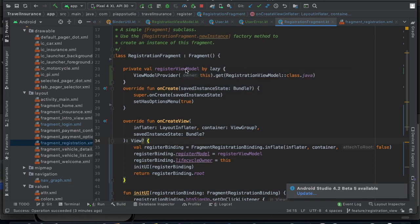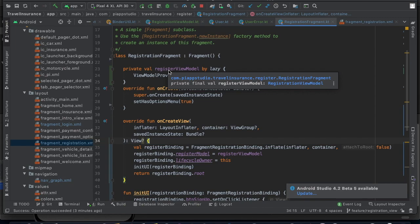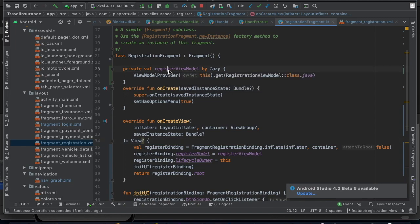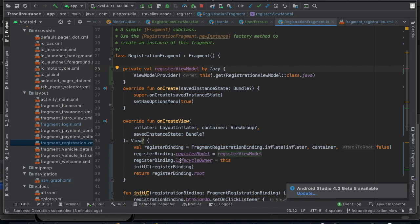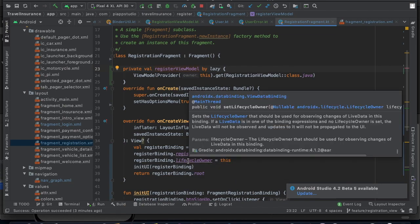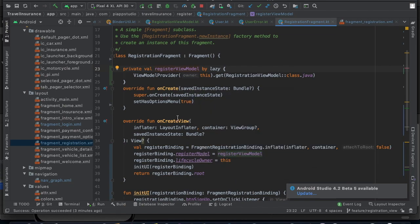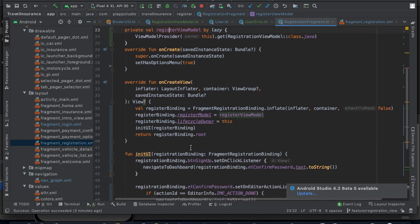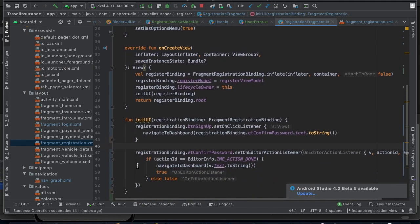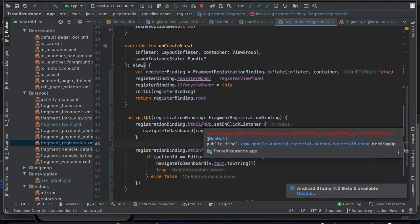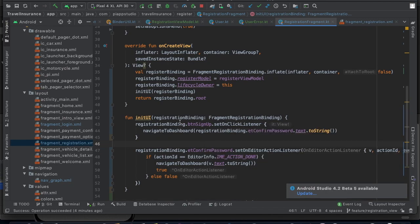The registration view model object is set in the data binding. Next, the data binding lifecycle is passed through the fragment lifecycle. In the onViewCreated method, we call a custom method. The custom method contains two pieces of information.